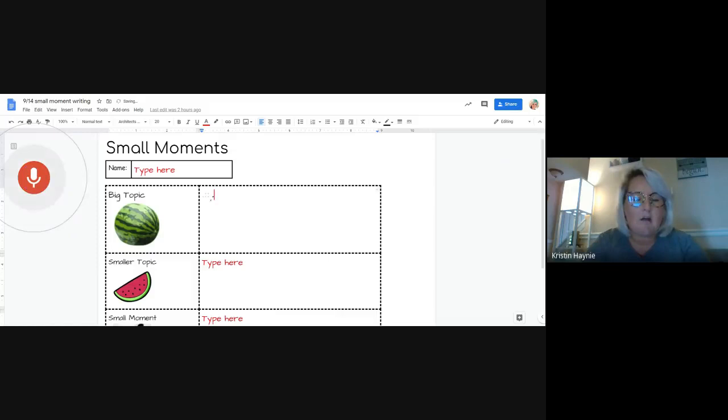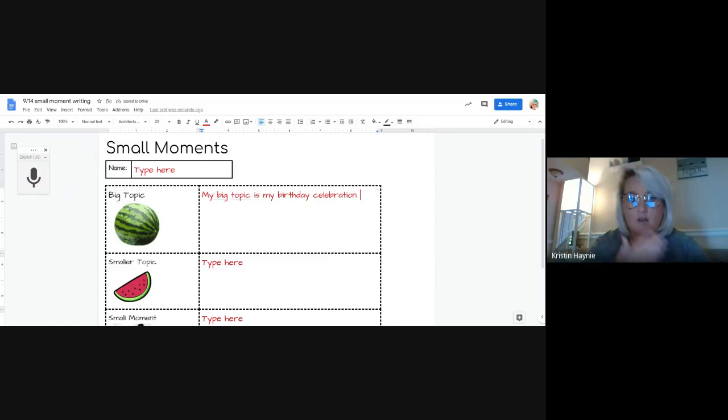My big topic is my birthday celebration. So then I click off and it stops recording me. What I said went straight to my document.